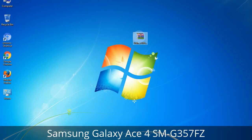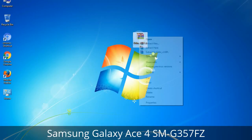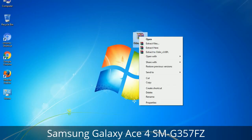Understanding Odin options: you will get the following files — Odin3-version.exe. Right-click on Odin3-version.exe and run it as administrator to start Odin.